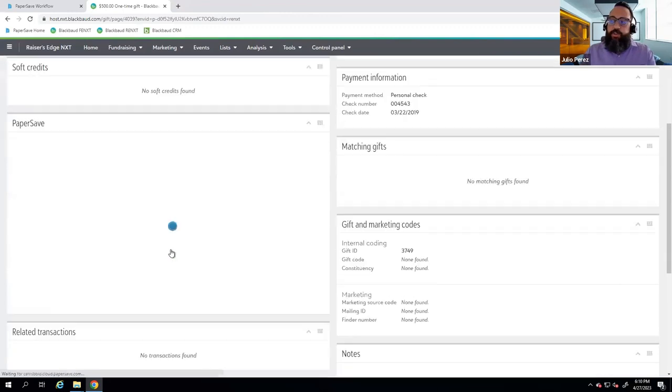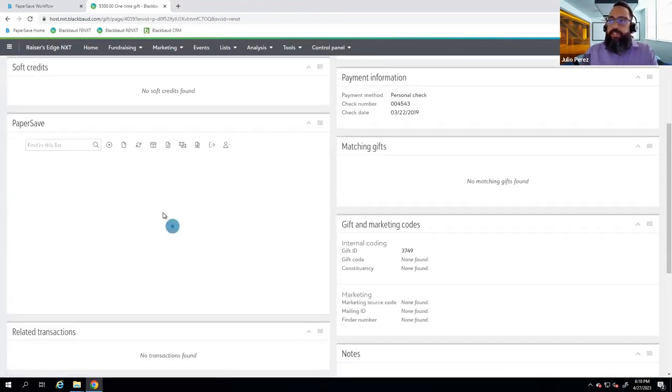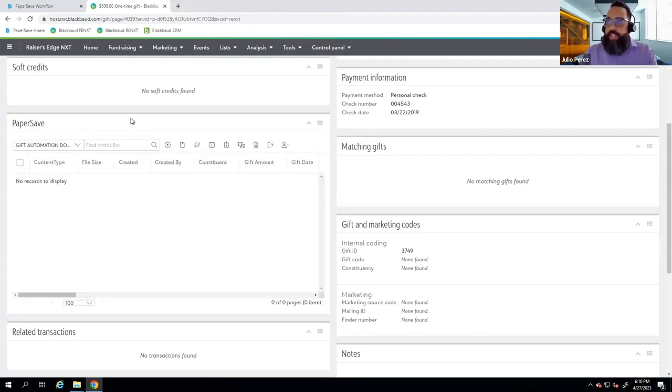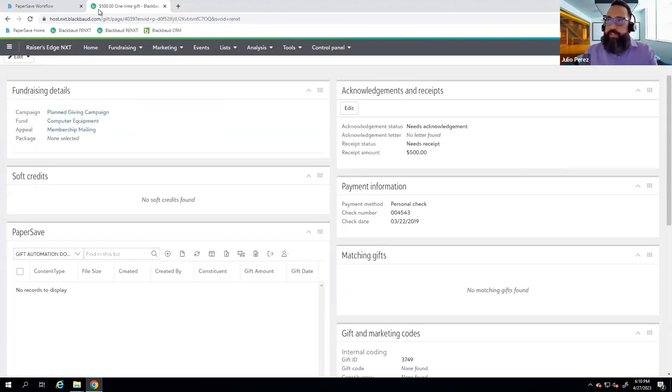This helps alleviate the manual entry that your users are having to do — PaperSave is able to create the batch for the client.